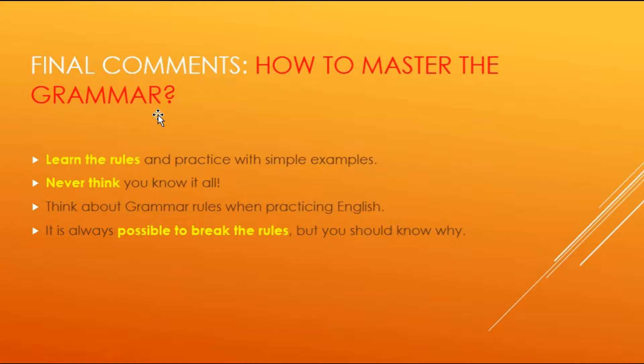After you have them learned and remembered, you should never think that you know all of them. It requires a lot of time to learn the grammar, because the grammar does not stand alone. It stands with writing, listening, and speaking.